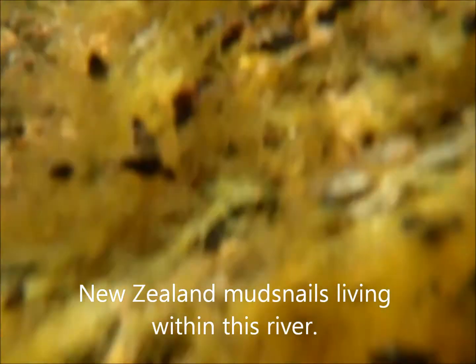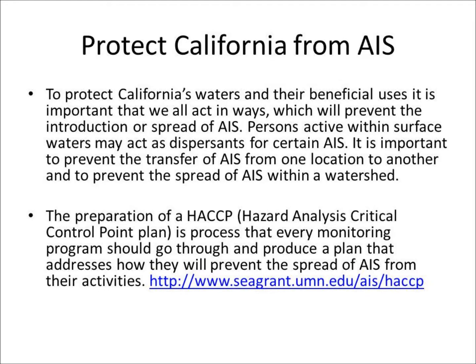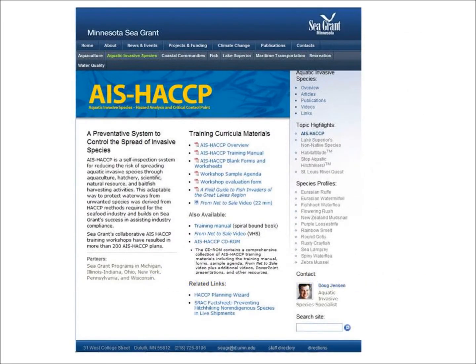To protect California's waters and their beneficial uses, it is important that we all act in ways which will prevent the introduction or spread of aquatic invasive species. The preparation of a Hazard Analysis Critical Control Point plan is a process that every monitoring program should go through. It will allow each program to produce a specific plan that addresses how they will prevent the spread of aquatic invasive species from their activities.